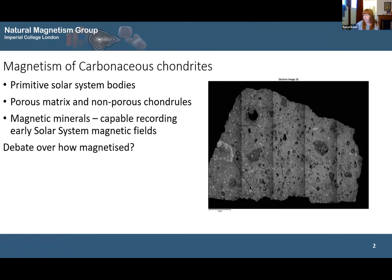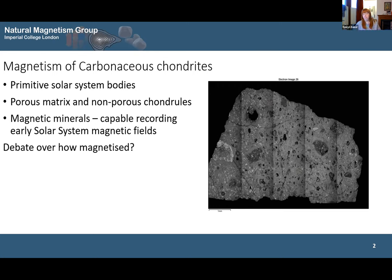Carbonaceous chondrites come from some of the oldest bodies in the solar system, which formed in the first few million years after the start of the solar system and are particularly undifferentiated and primitive. Their general structure has this kind of fine-grained matrix, and within this very porous matrix they have non-porous chondrules set within them. Importantly for us, they contain magnetic minerals, which means we should be able to retain a magnetic remnant acquired early in the solar system, and we can use this to investigate solar system processes.